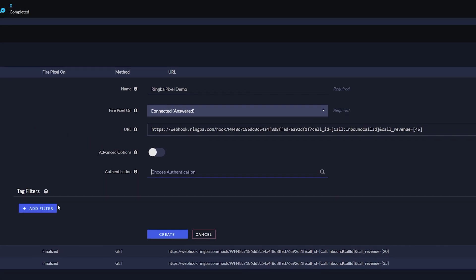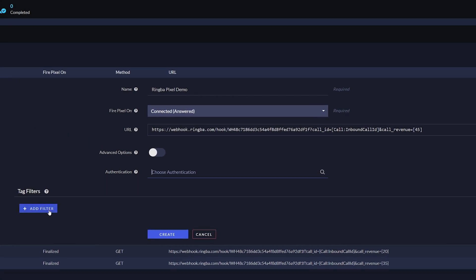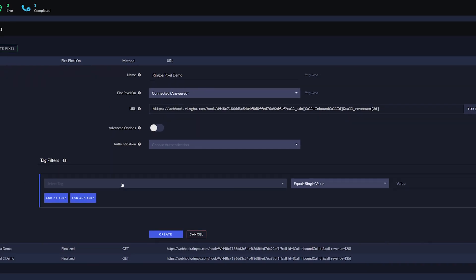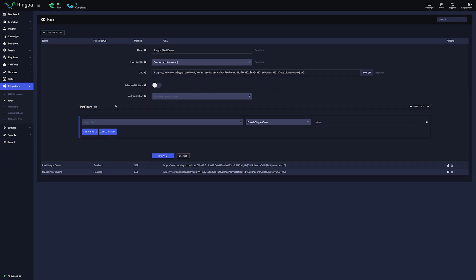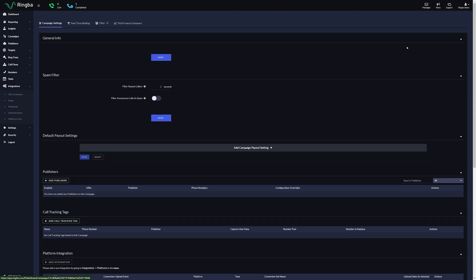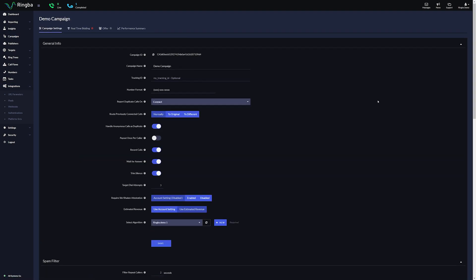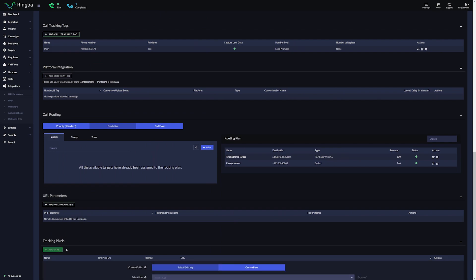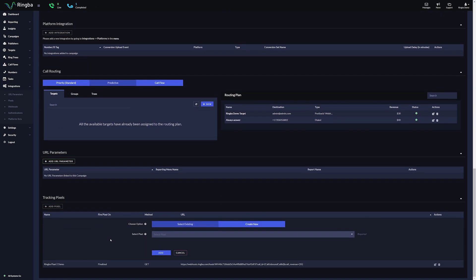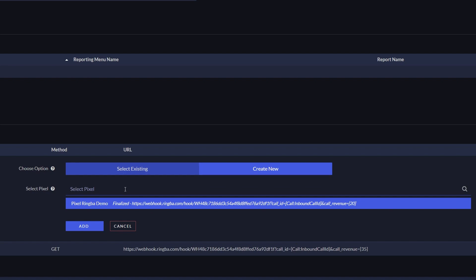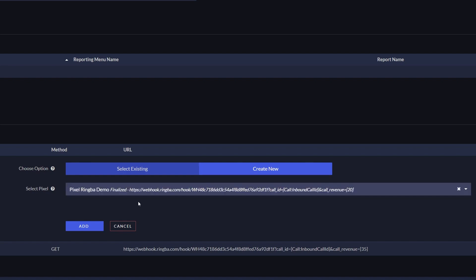You can also add tag filters to get even more control of your pixels in Ringba. To add your created pixel to your desired campaign, on the sidebar, select Campaigns. Edit your campaign and scroll down to Tracking Pixels. Click Add Pixel and while Select Existing is selected, select your created pixel from the drop-down box and click Add.